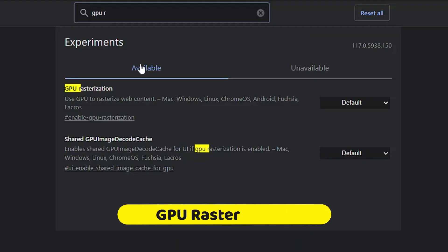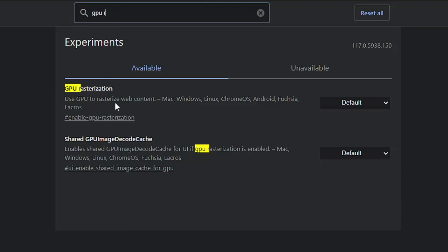The last flag is 'GPU Rasterization'. Search for 'gpu' and you'll get the option 'Use GPU to rasterize web content'. Chrome generally uses the CPU to render web pages, but enabling this flag offloads some page rendering tasks to the GPU. This frees up CPU usage, reduces CPU load, and increases your computer's performance. This is especially helpful for people experiencing high CPU usage.